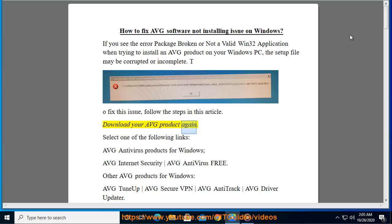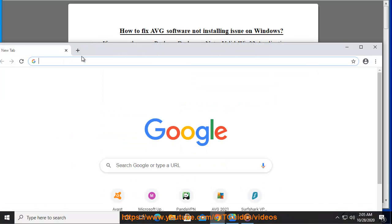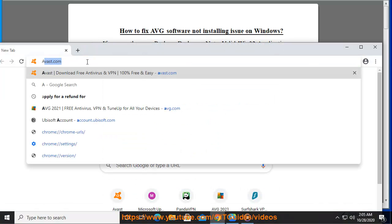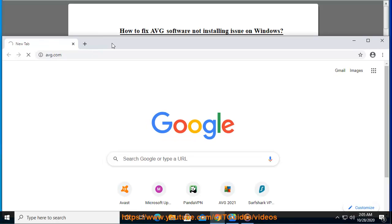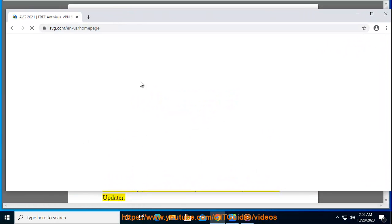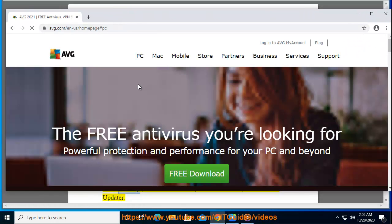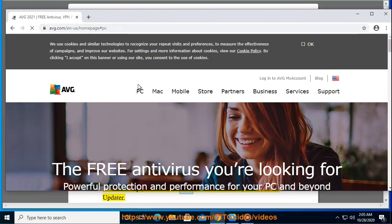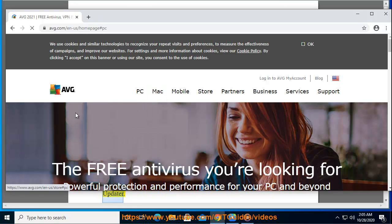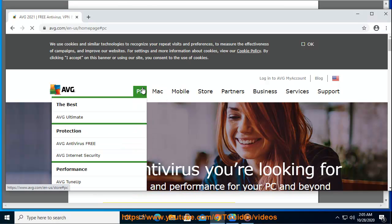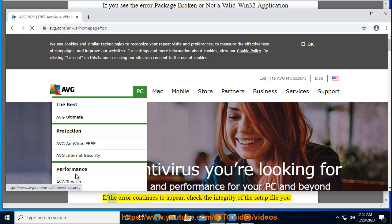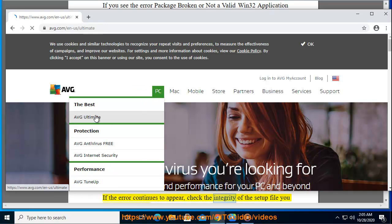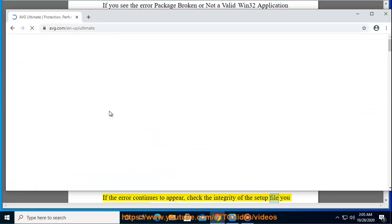Download your Avast product again using one of the following links: Avast Antivirus products for Windows, Avast Internet Security, Avast Antivirus Free, Avast TuneUp, Avast Secure VPN, Avast Anti-Track, or Avast Driver Updater. Ensure the setup file is whole and uncorrupted. If the error continues to appear, check the integrity of the setup file you have downloaded.